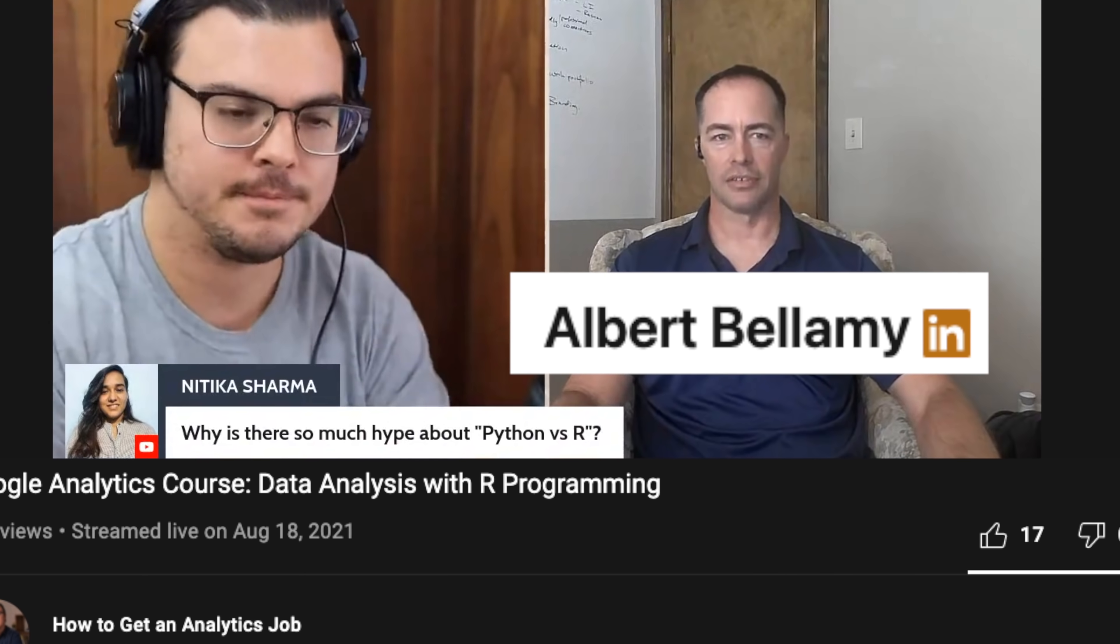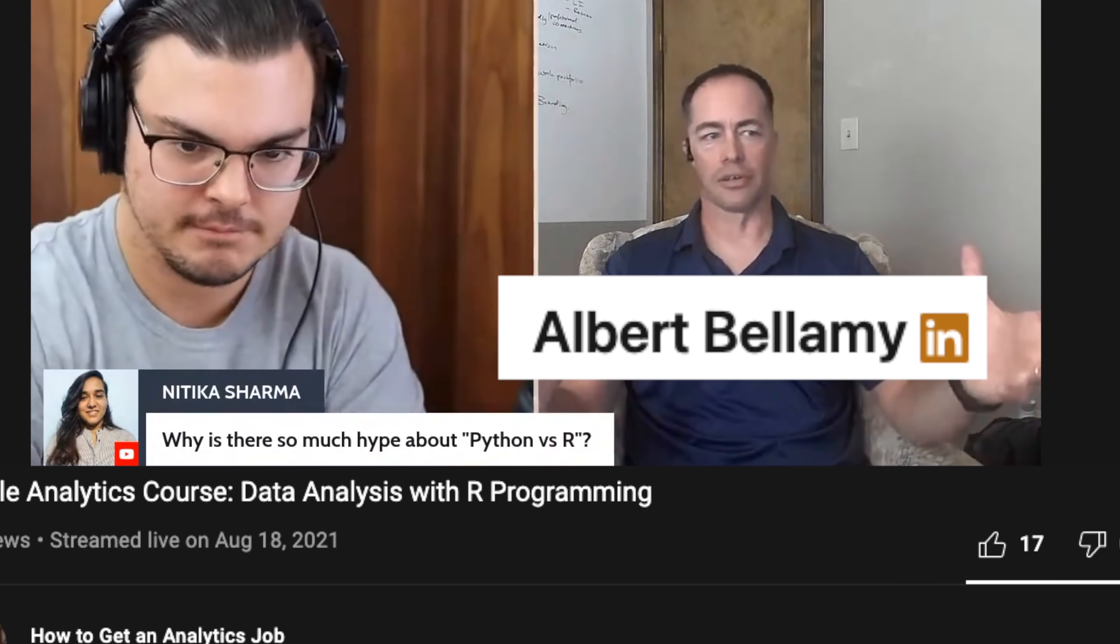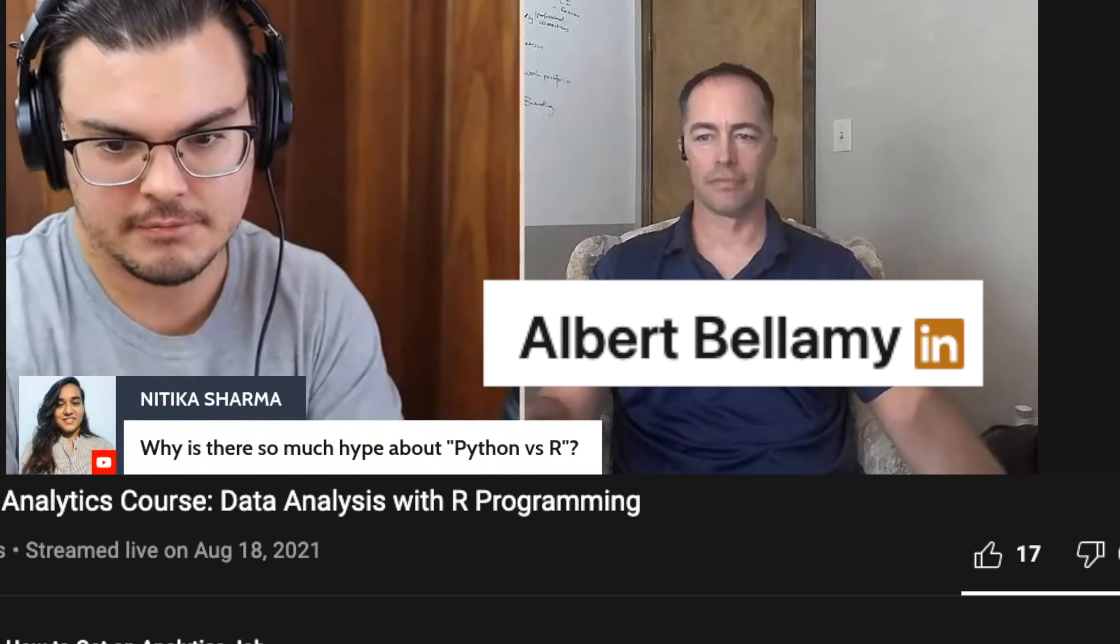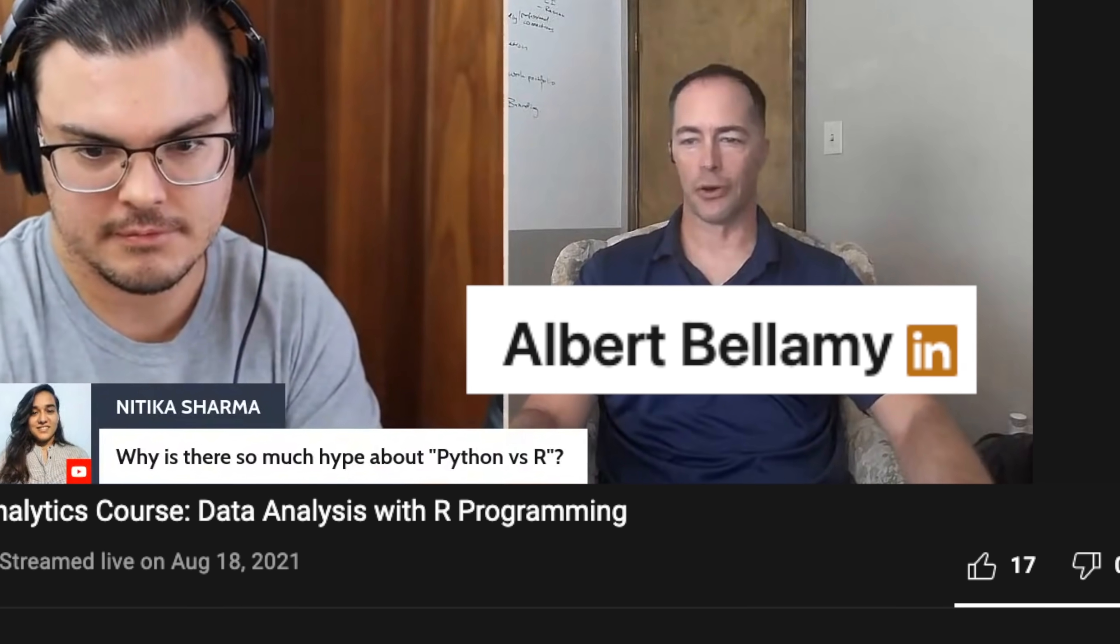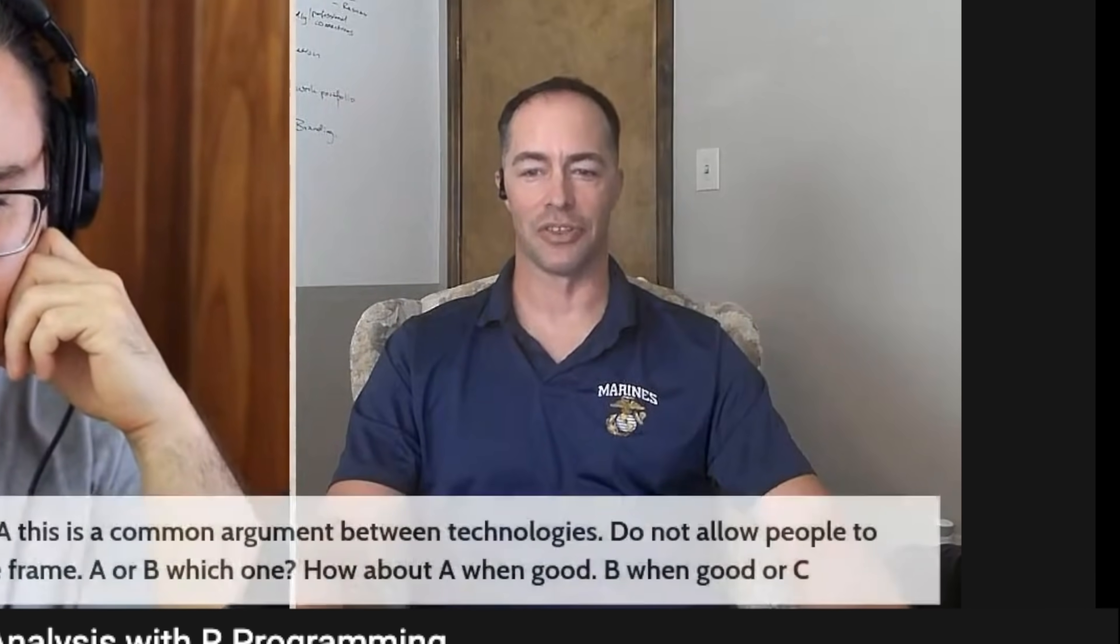So I was recently watching a podcast featuring Al Bellamy, who's built up quite a bit of following on LinkedIn, and he was talking about his thoughts on why Python fans are pushing for this. They need you to believe that Python is better. It's not enough that they like it more. It's offensive to them that anybody doesn't think that.